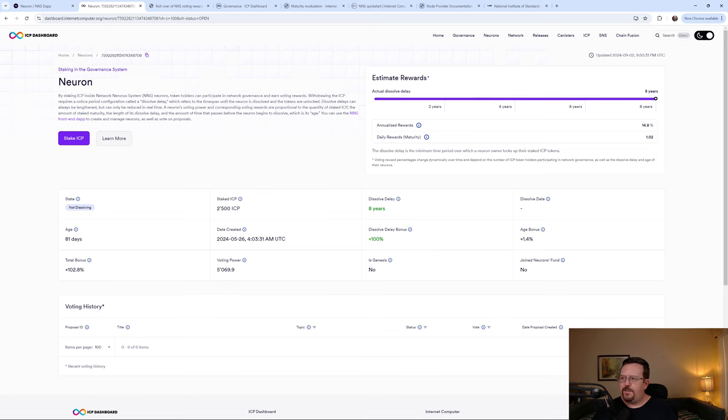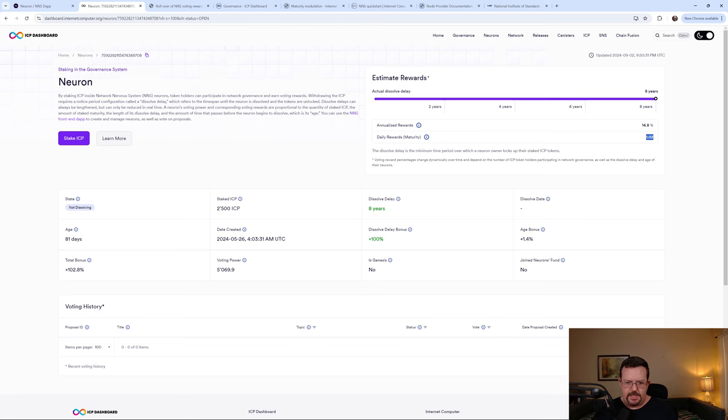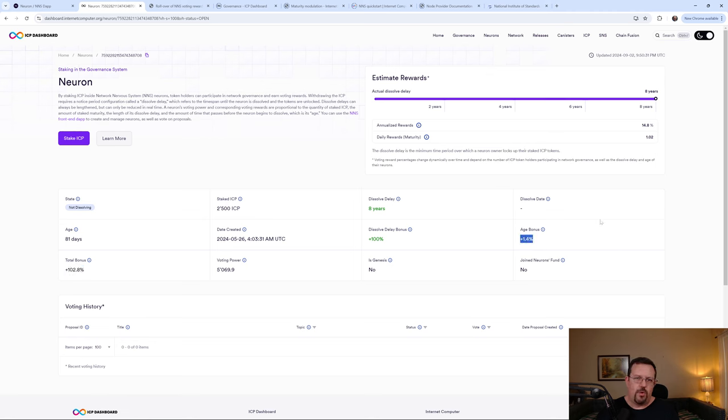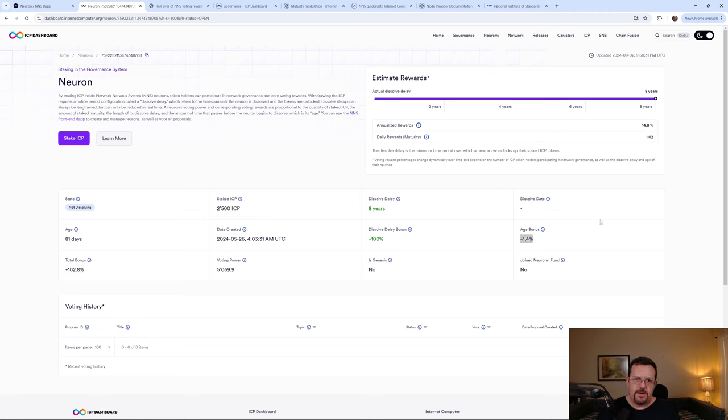And as far as the rest of the data, we see here daily rewards, maturity, 1.02. And we'll see total bonus down here towards the left at 102.8. And we'll also see the age bonus listed at 1.4%. And that's how I've been keeping track of the data.